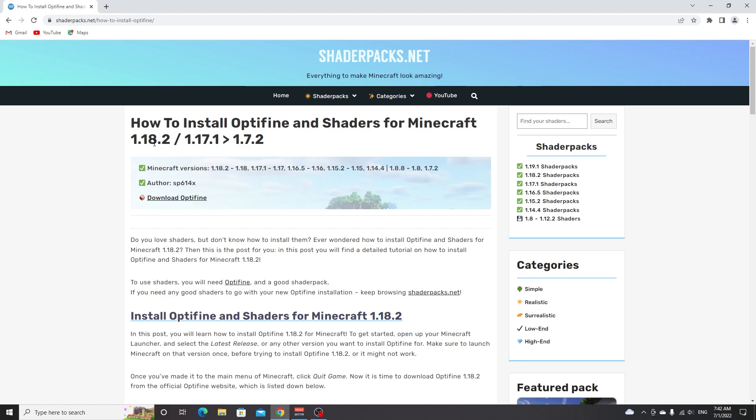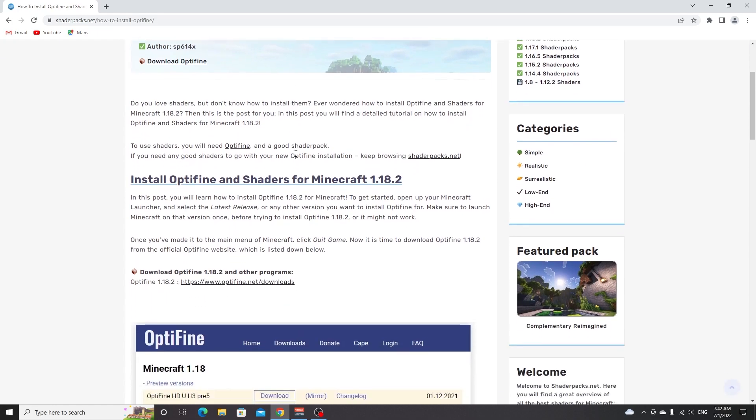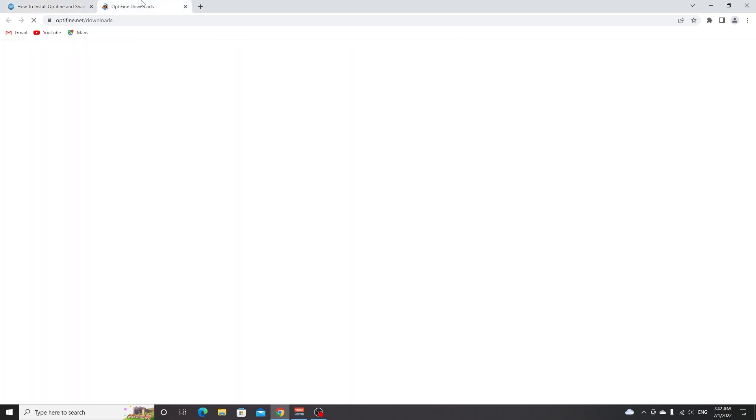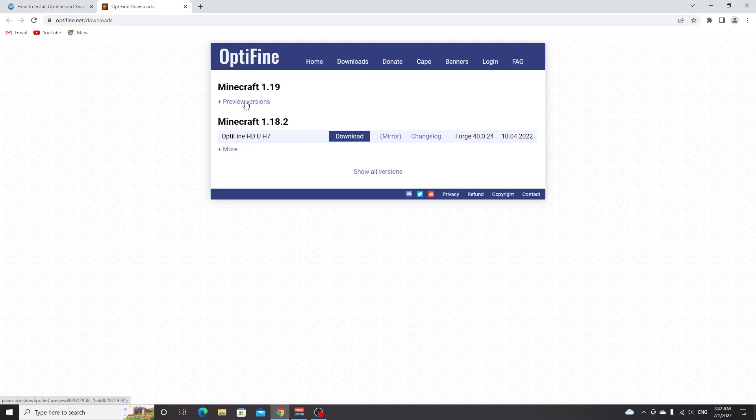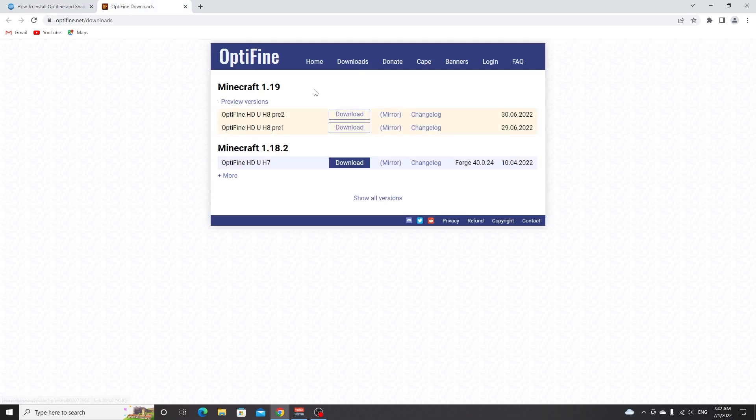All you got to do here is scroll down to where it says download OptiFine. This page will work for all versions. It says 1.19 and because there are no full releases for 1.19 you have to click preview versions. In the future you can just click mirror or download right here under Minecraft 1.19.